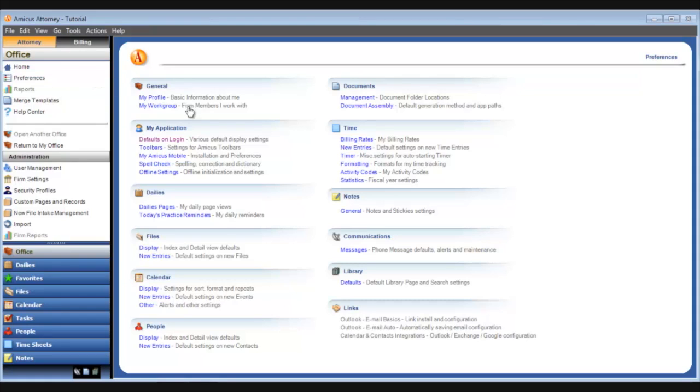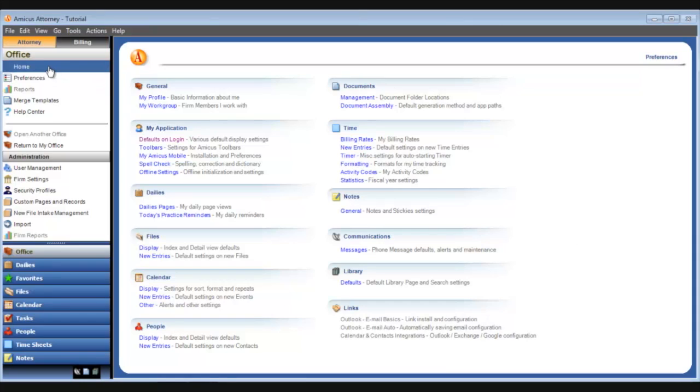I'll highlight that with my cursor. I'm already in the office module, so click home at the top left and go to the home view.